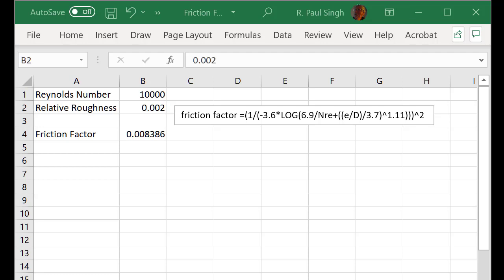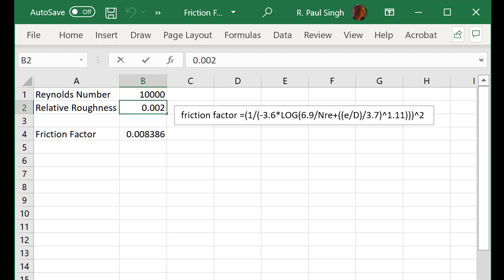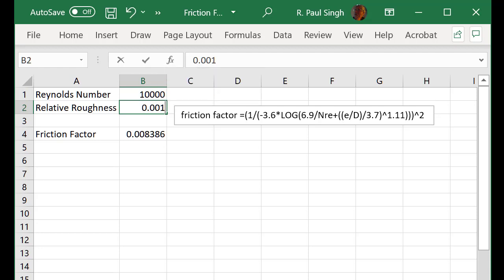And of course we can change either the Reynolds number or the relative roughness and determine the value for the friction factor.